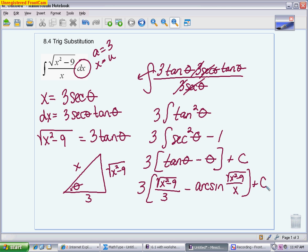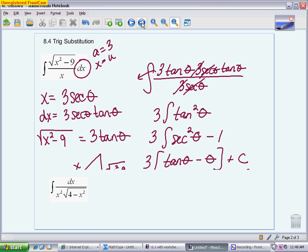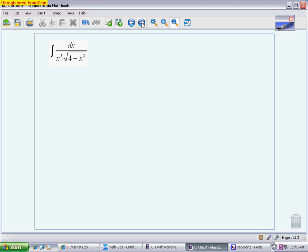That's the first example — a more challenging one because you had to use an identity to integrate, and you had to replace an angle, which doesn't happen very often. The next example is also a subtraction, but the difference is that it's subtracted in the opposite order: now it's the number minus the variable. That fits the first model we talked about in class, so we write down our replacement parts.